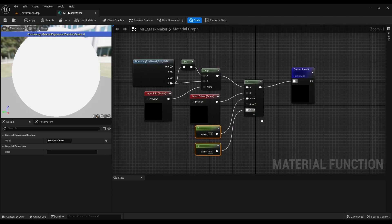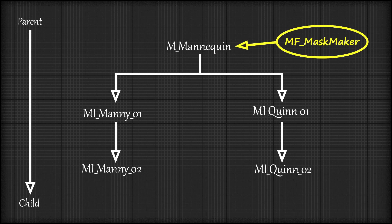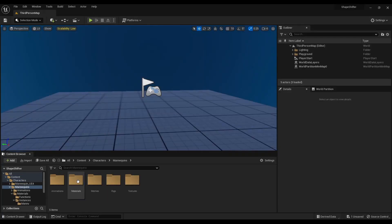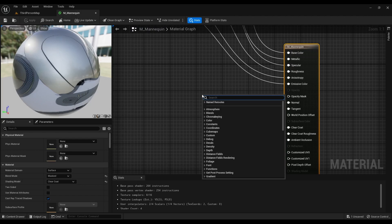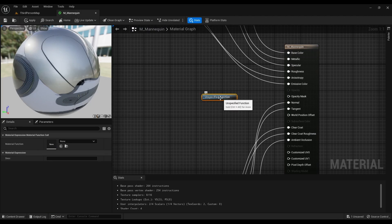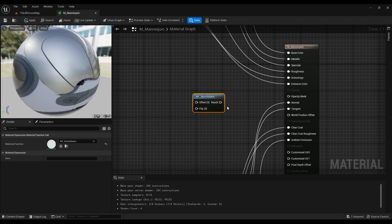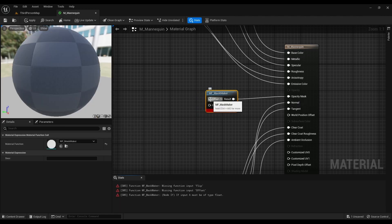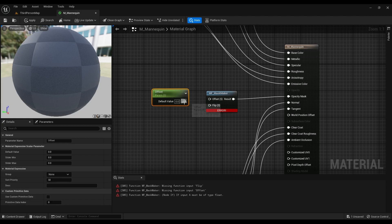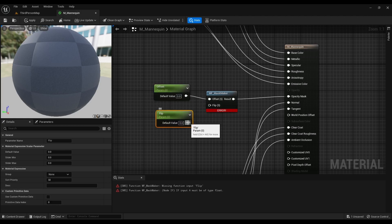We will call this function inside all the materials that our player has. In this case I will put it in the parent material. Add the mf mask maker node and connect it to the opacity mask. Add two scalar parameters for the function input and rename them properly.